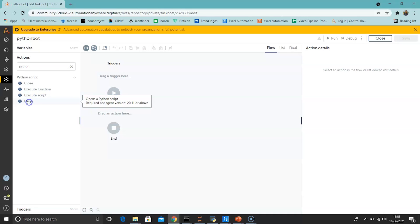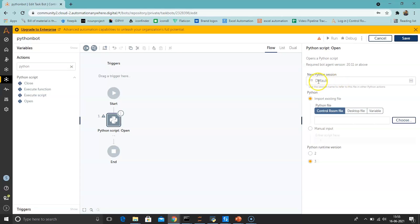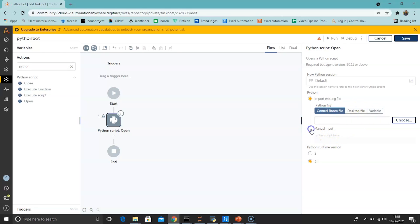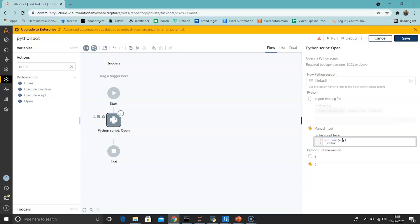Let's use the Open action now. Drag and drop Python Script Open. Enter the new Python session name — by default it is 'default', so we'll keep it as is. There are two options: import an existing file from the control room, desktop, or a variable; or manually enter the code. We'll enter a simple code — define a function named 'name', pass an argument 'message', and return the argument 'message'. Don't forget to add a colon in the function definition.